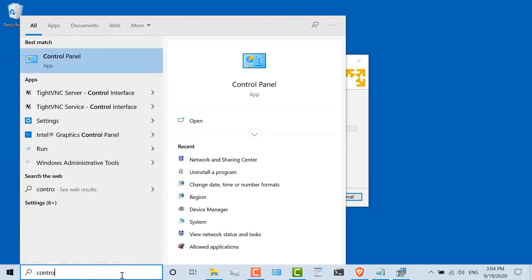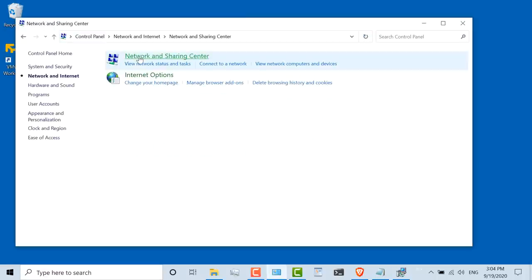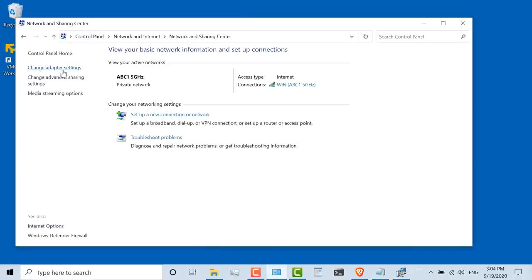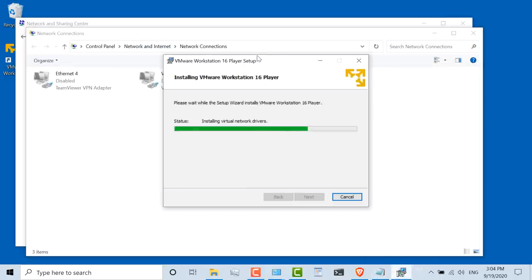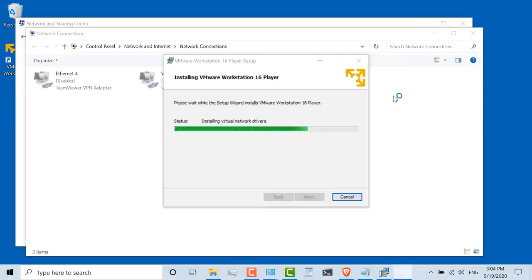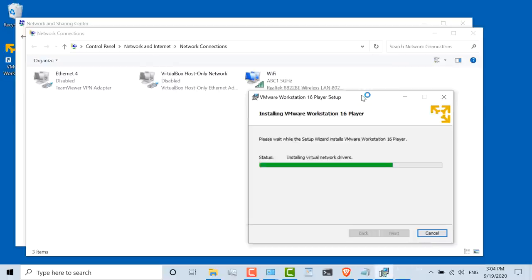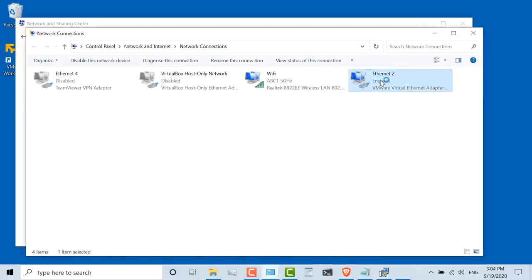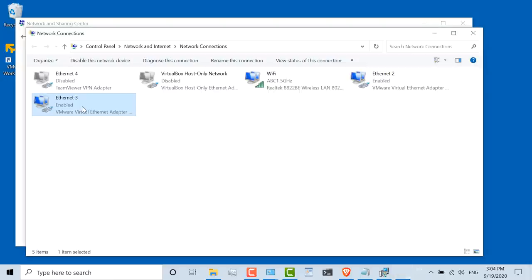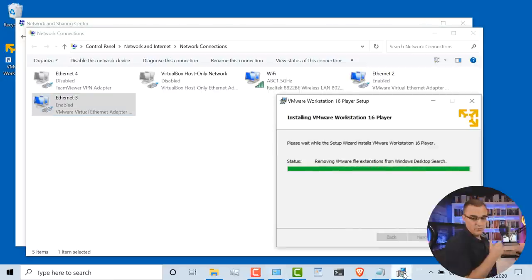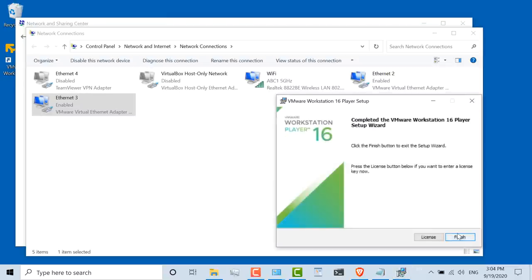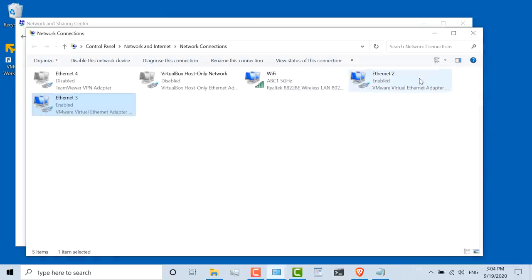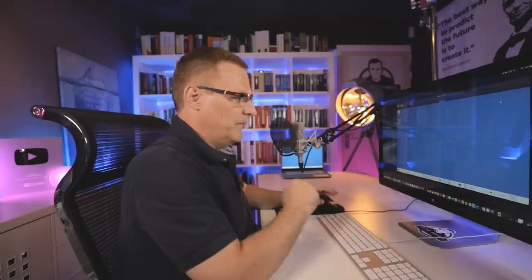Now one thing the software will do is it will add additional network adapters to your computer. So under my network adapters, at the moment I don't see VMware Workstation adapters, but as the software installs, you'll notice adapters get installed. And there's one, and here's another. So it's normal behavior for VMware to install additional adapters. Installation has completed. I'll click finish. So first step is completed - install VMware Workstation. Now we can import the GNS3 VM into VMware Workstation.